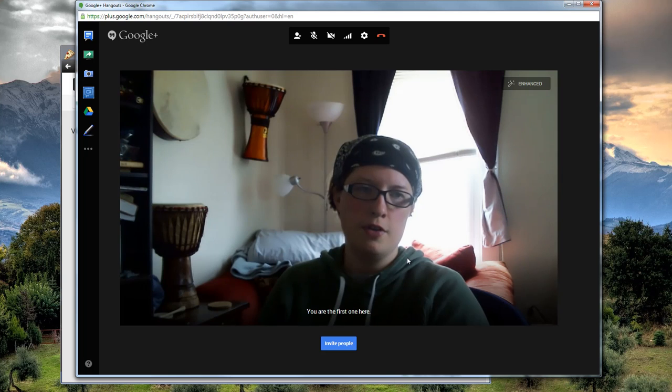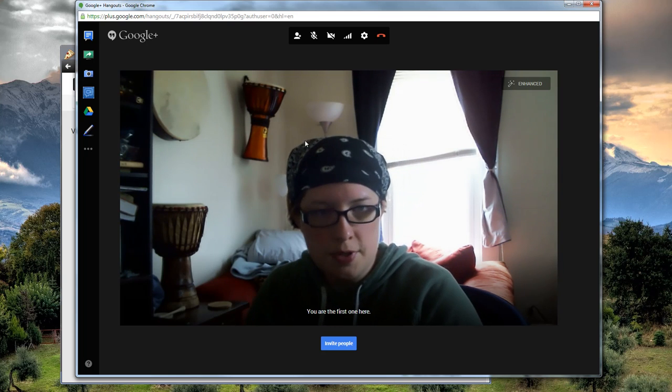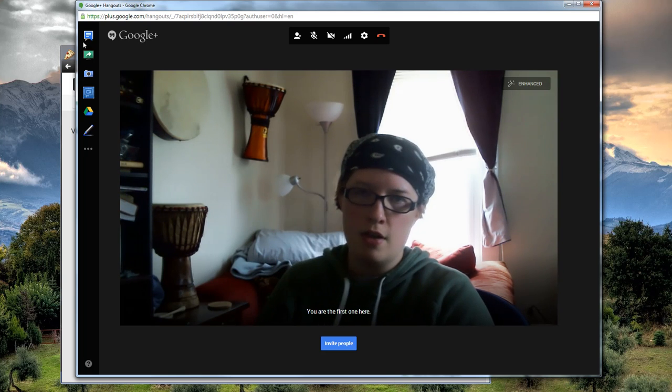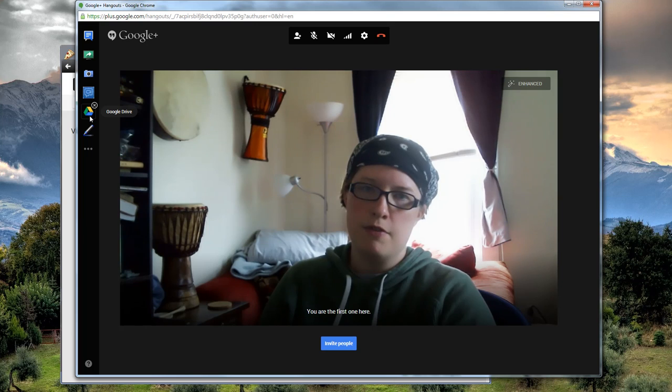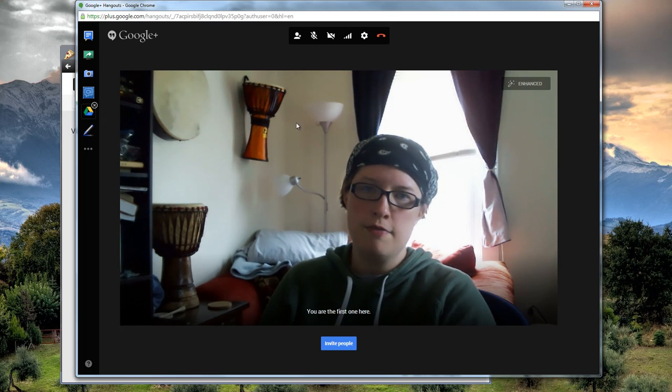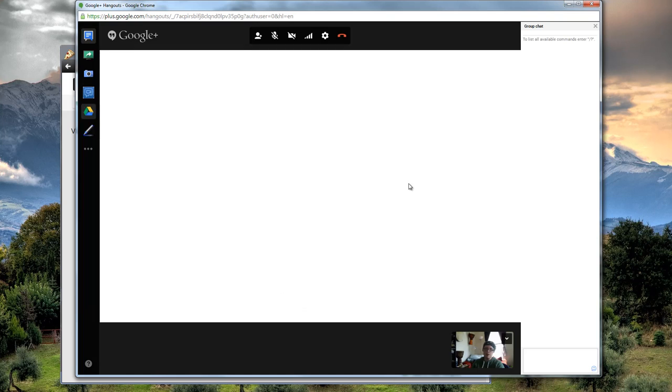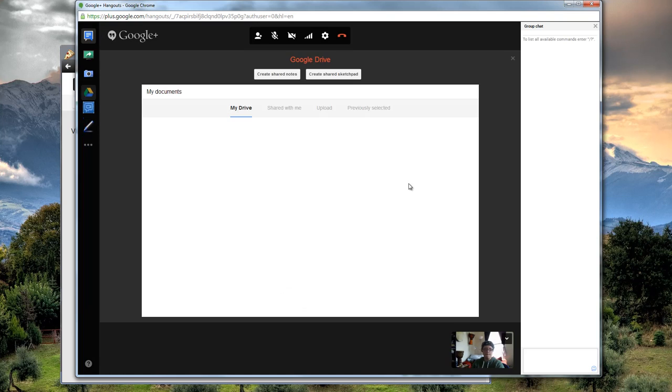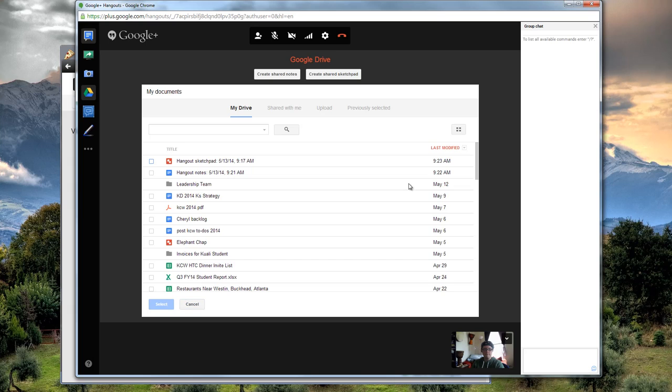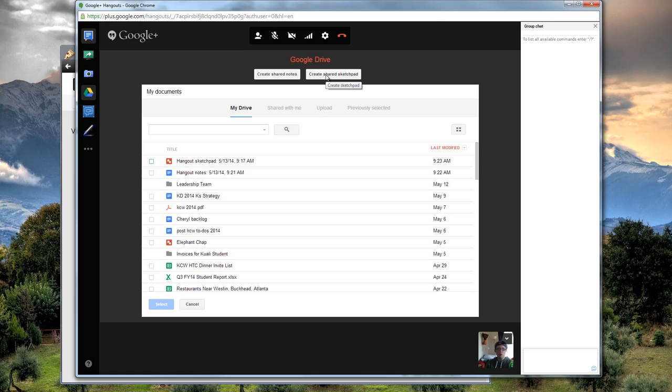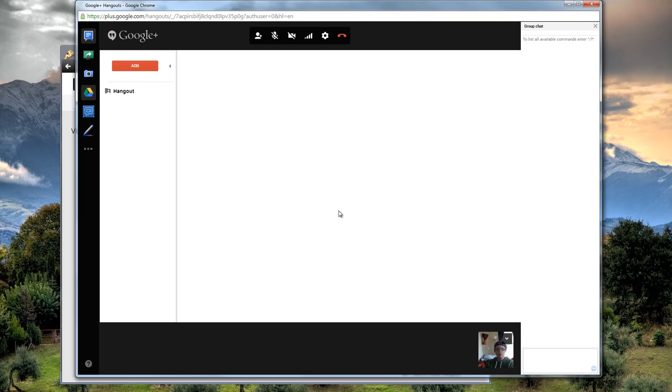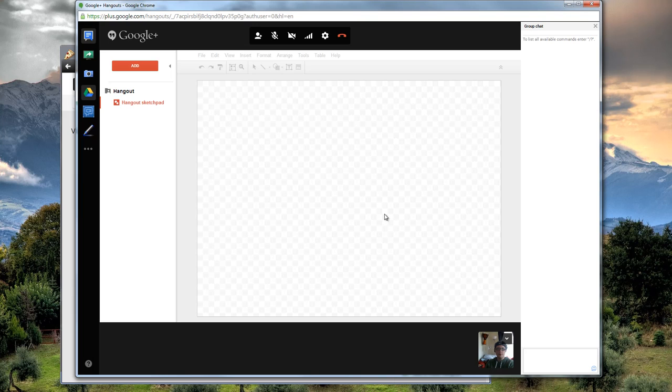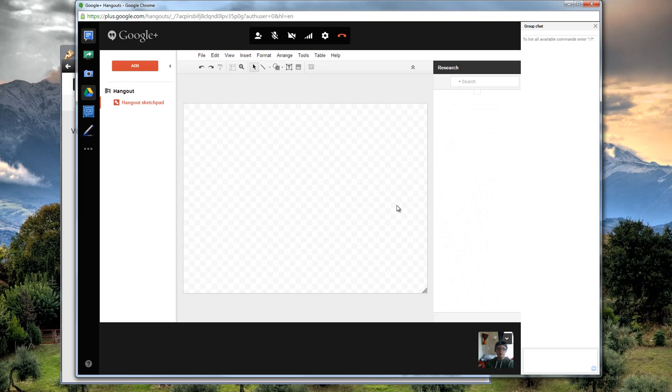So the different options you have are on the side here under Apps. First one is Google Drive. We're going to use that. So you should go to Create Shared Sketchpad here. And there you go. You have a Hangout Sketchpad.